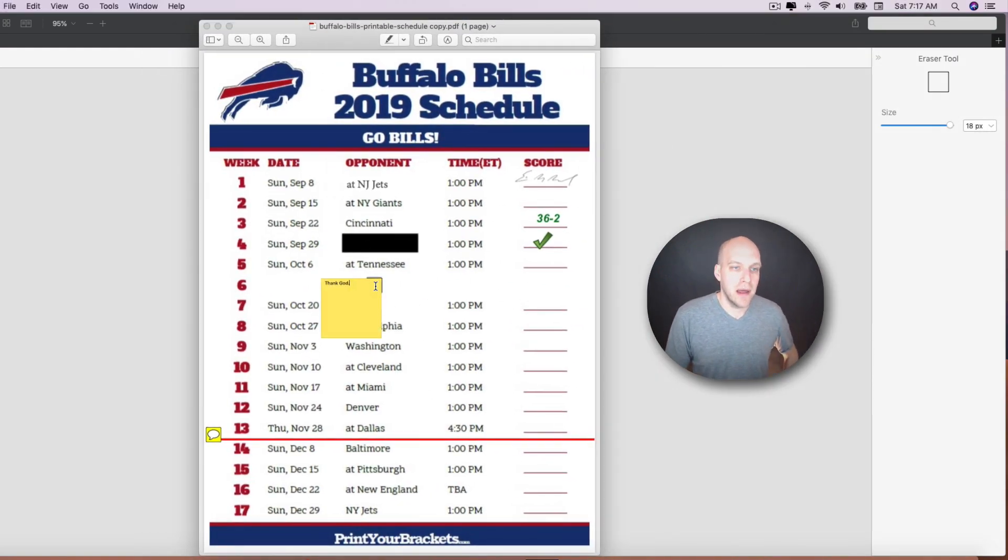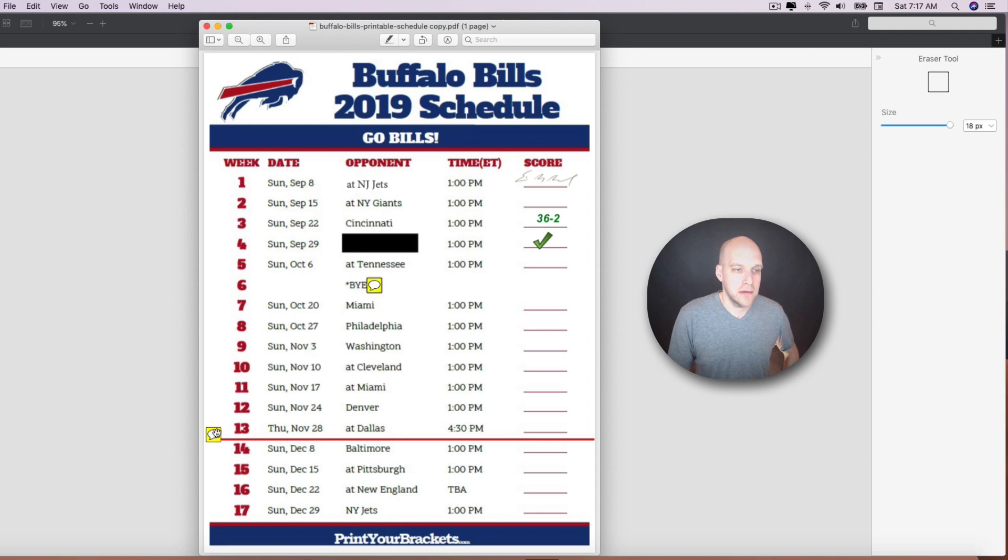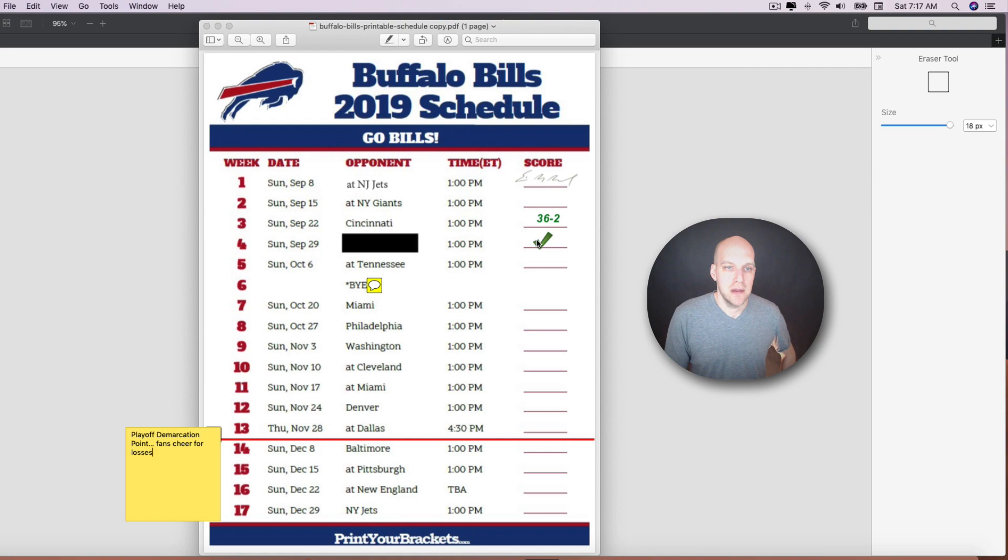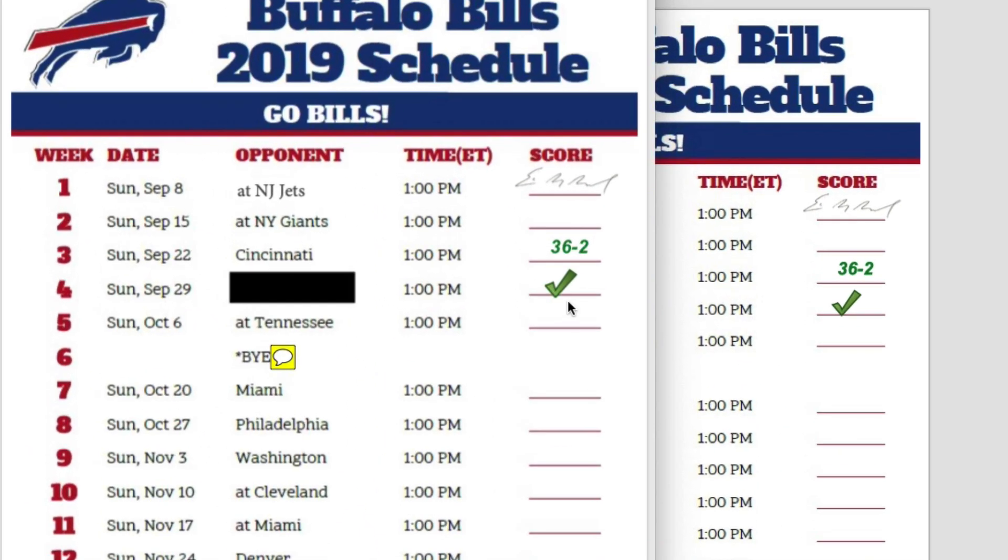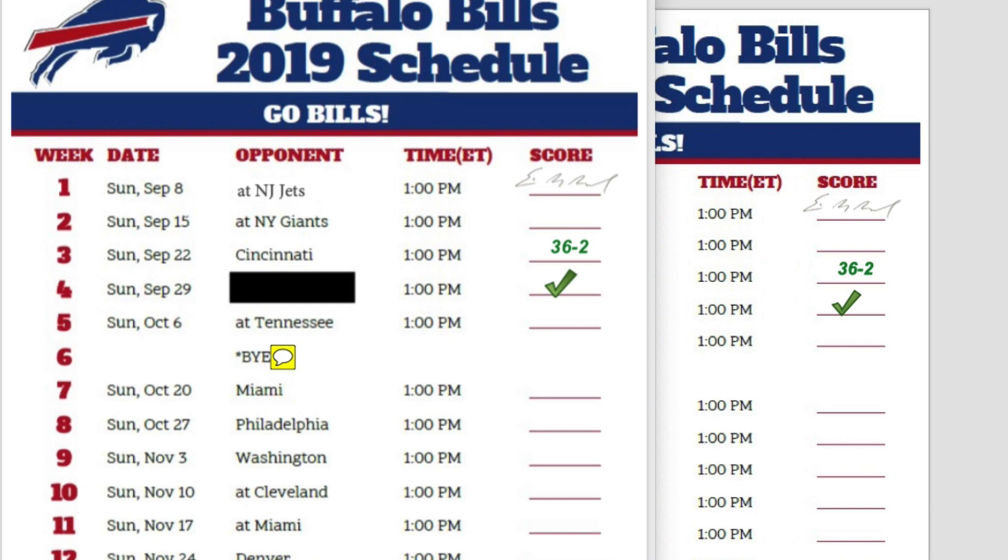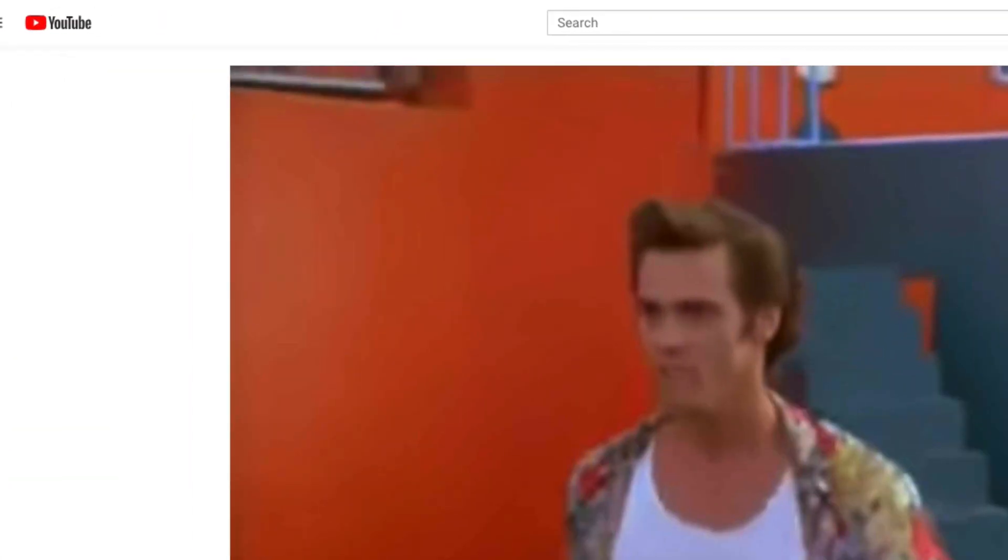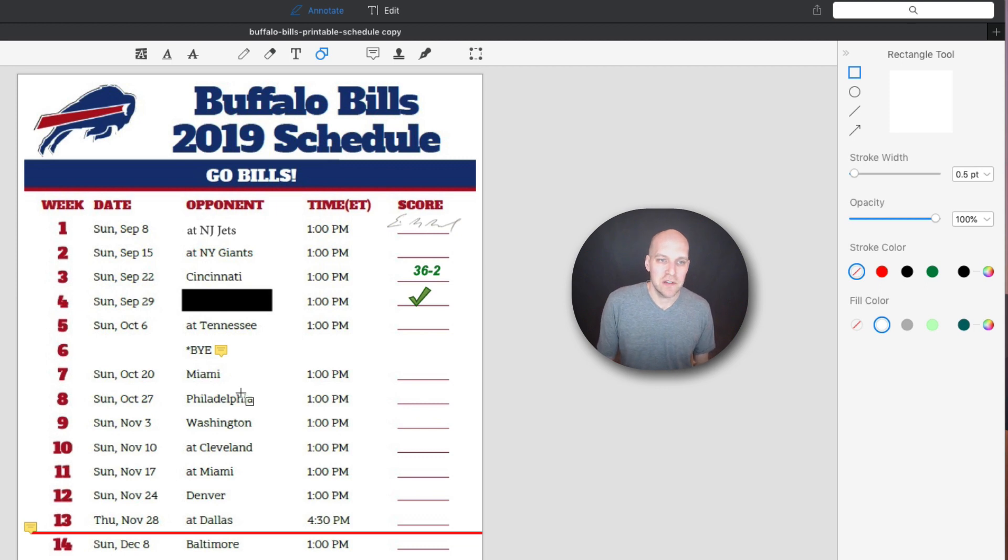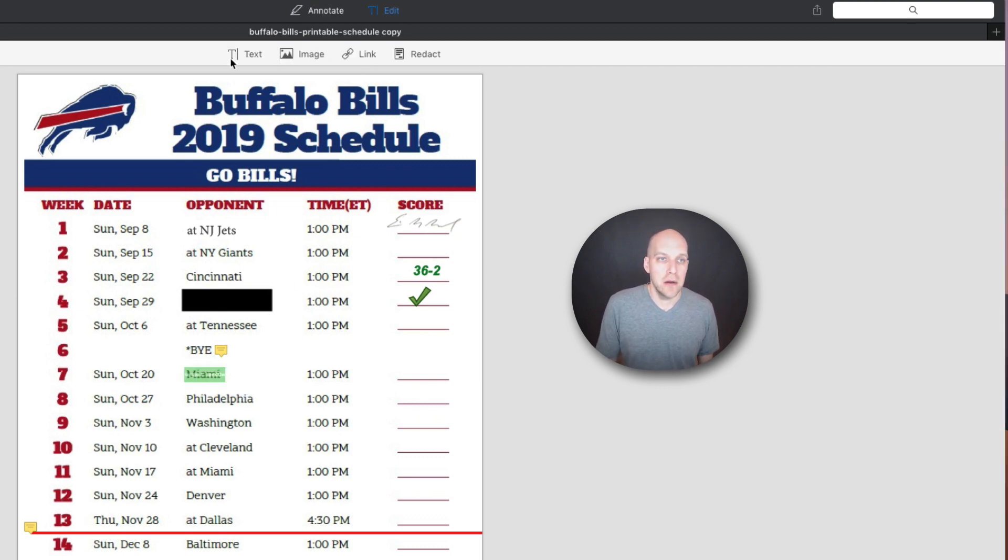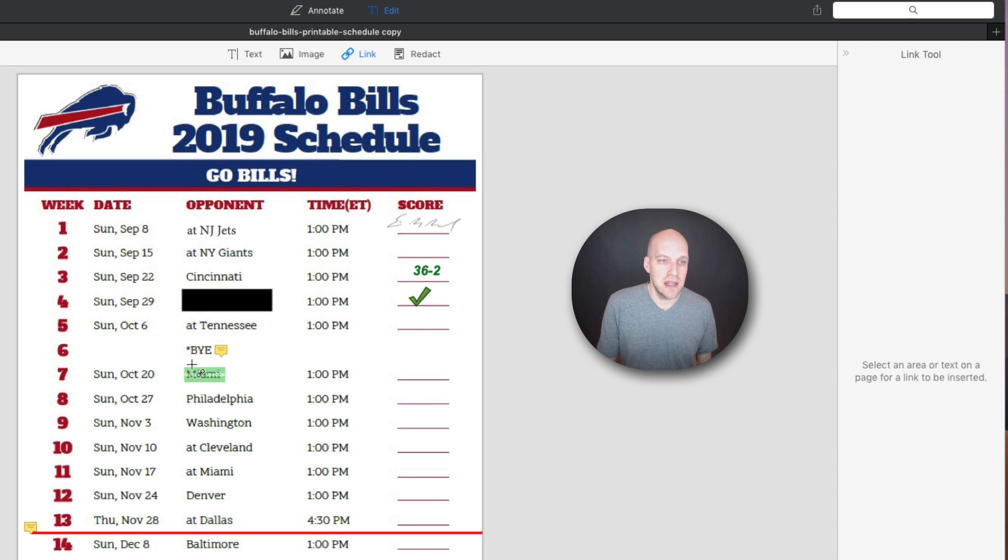All right. So here is the edited PDF. Oh, you got the bye week. Thank God. This is the playoff demarcation point. Fans cheer for losses. You can see that we got that check mark here. For the most part, it looks pretty similar. You can see that this kind of has a little bit more of an edge to it. The signature came out fine. You can see this is redacted. Miami. Let's see. Yep. We're going to click this and it popped it open on a different screen. I'm pulling it over.